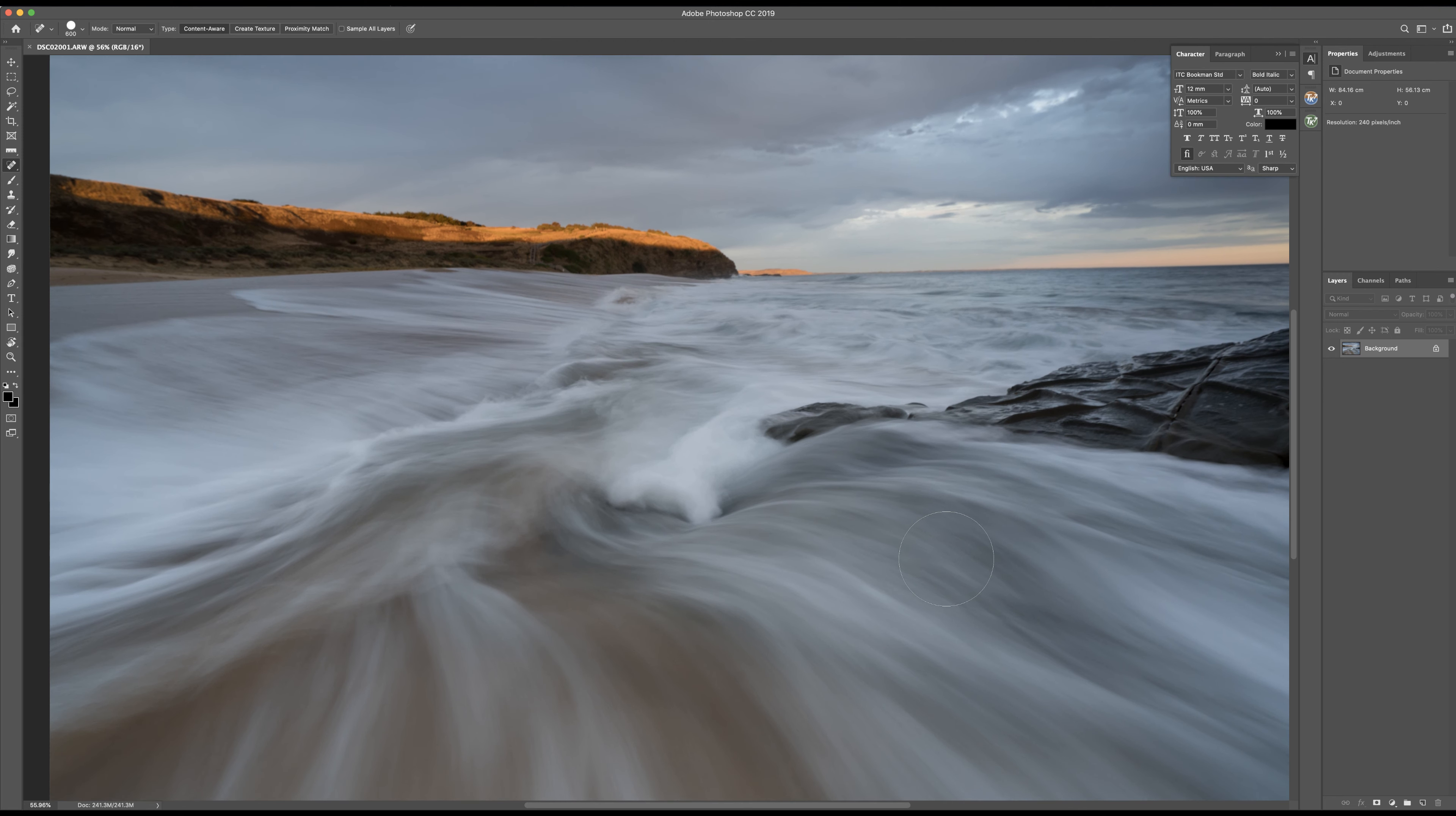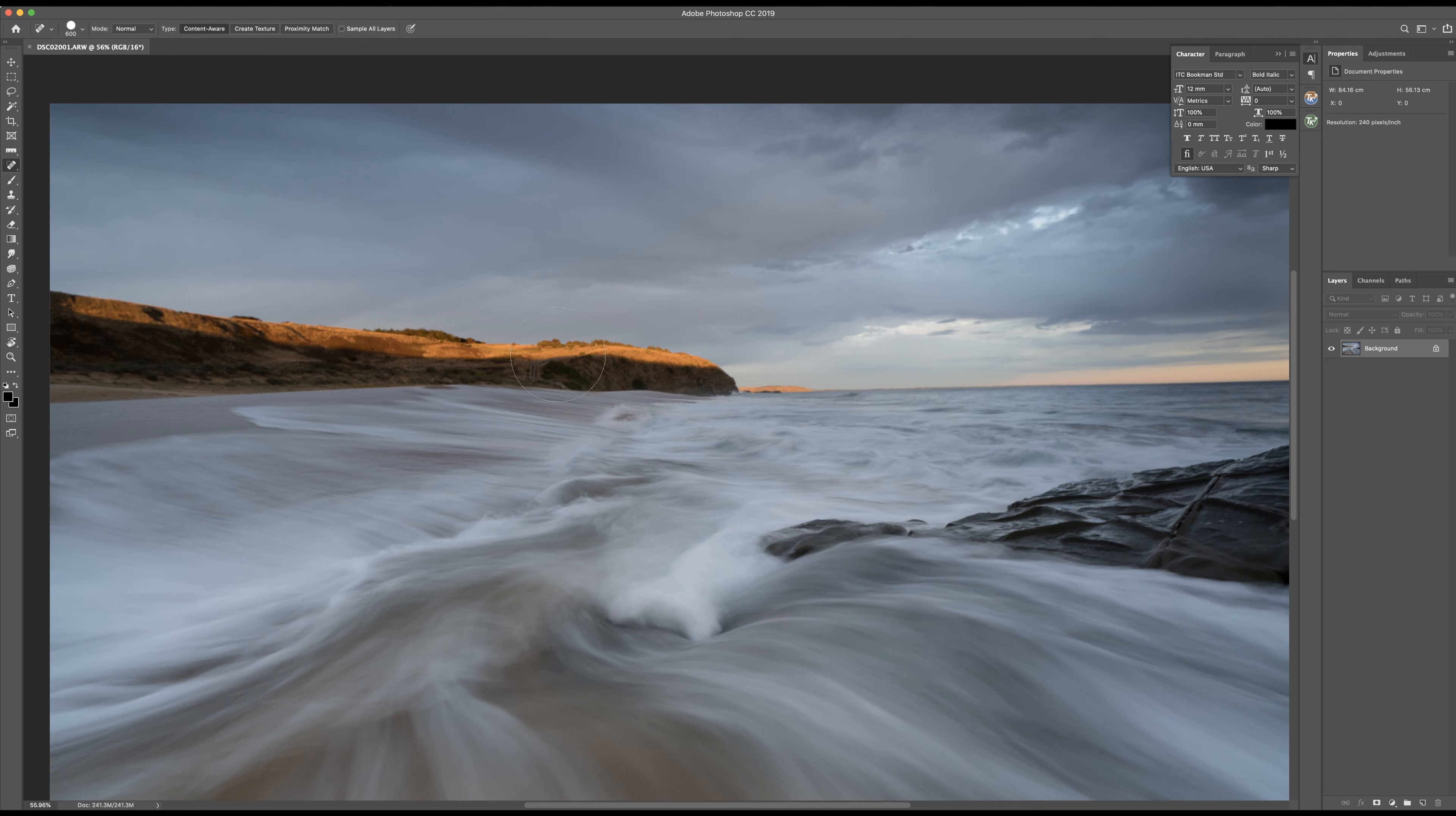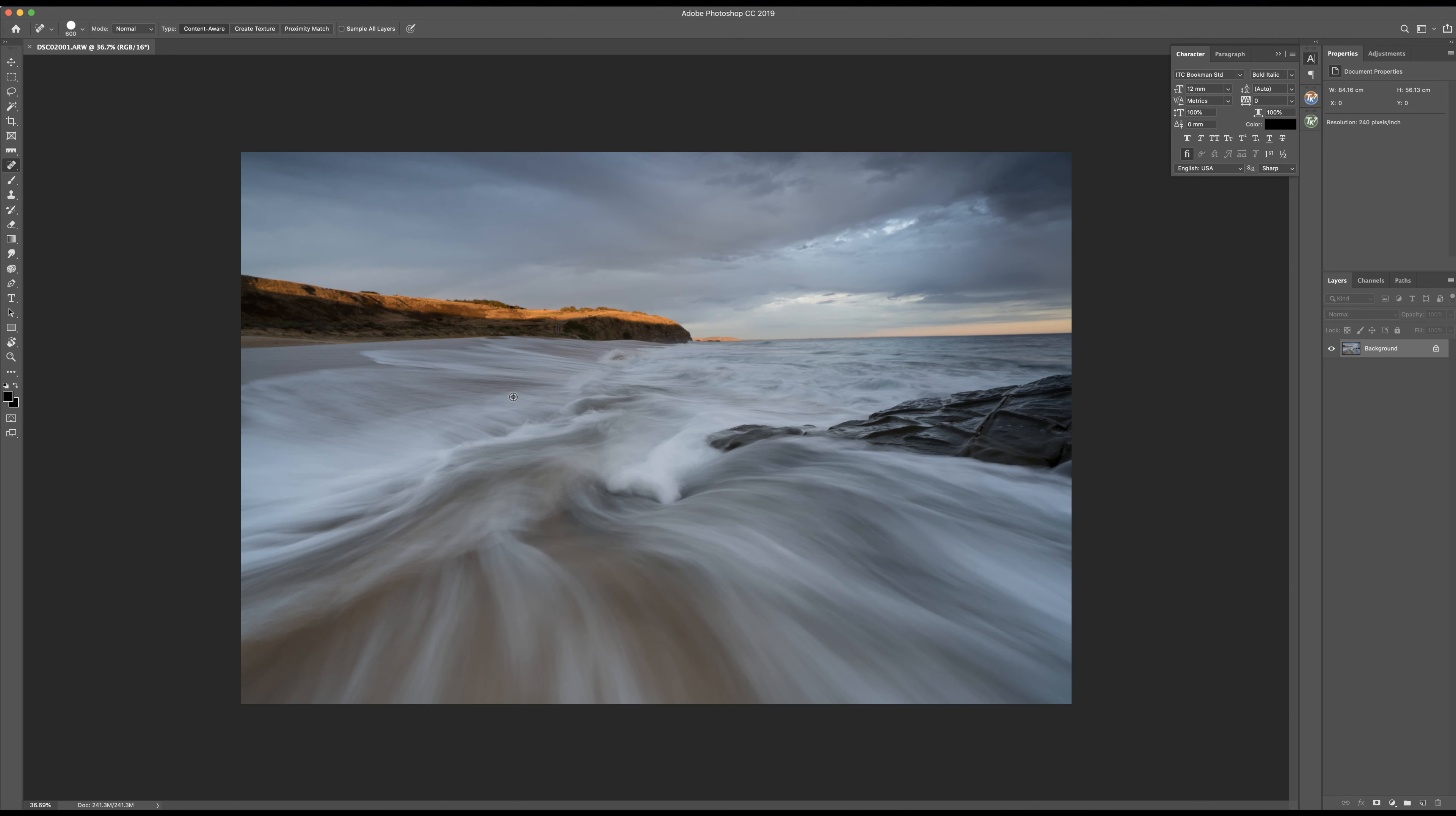For this image I'm really looking to play on this nice water movement that I captured. I got wet taking this photo as you can probably imagine, and I've got some nice light here that I want to play with. I'm just going to zoom out a little bit.